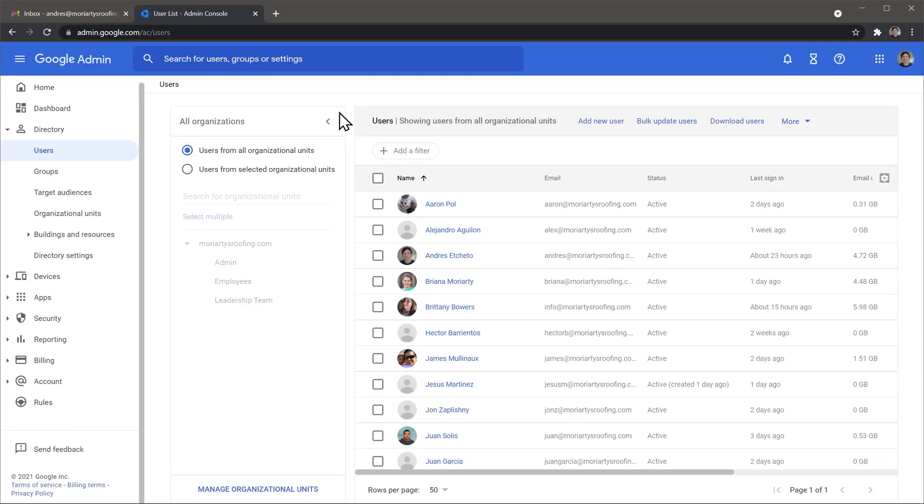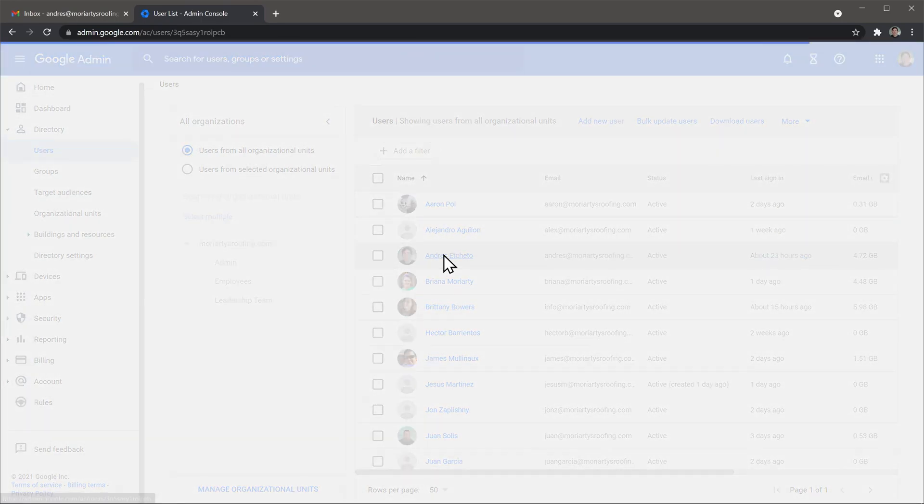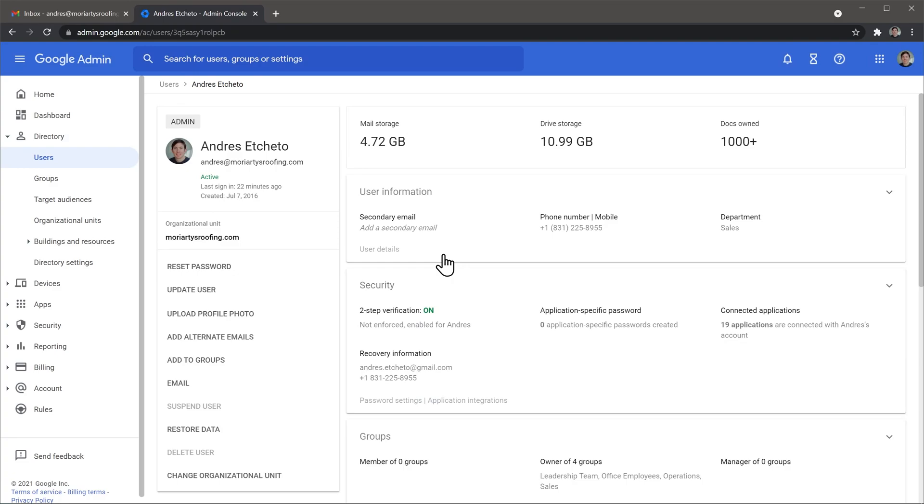Now, find the user that you want to add the email alias to. In this case I'm going to add it to myself, just click on it and the user info is going to open.